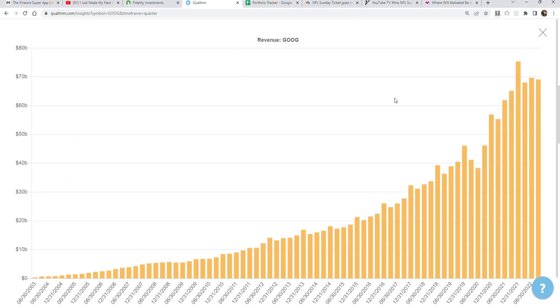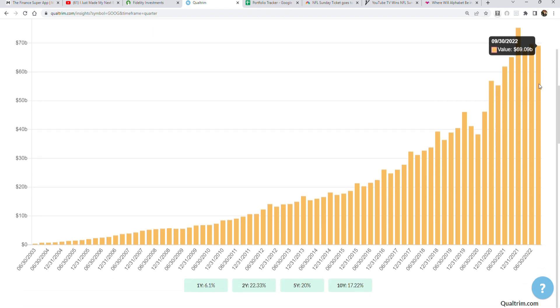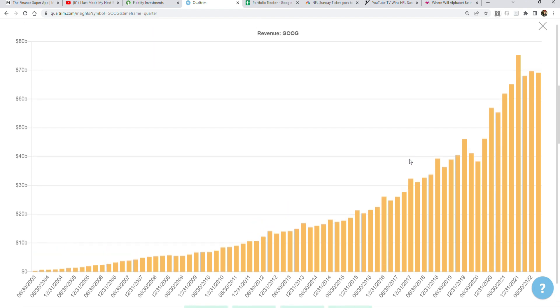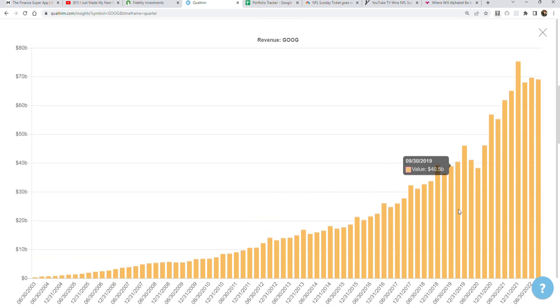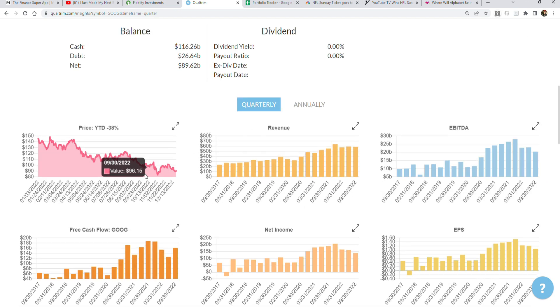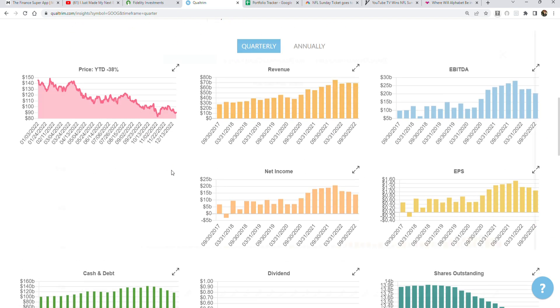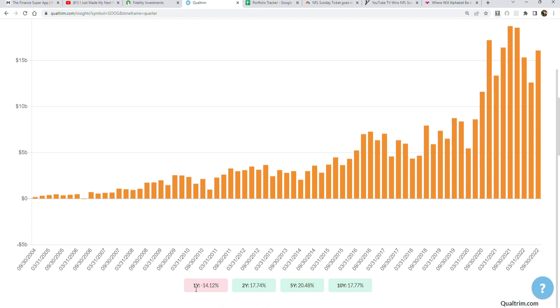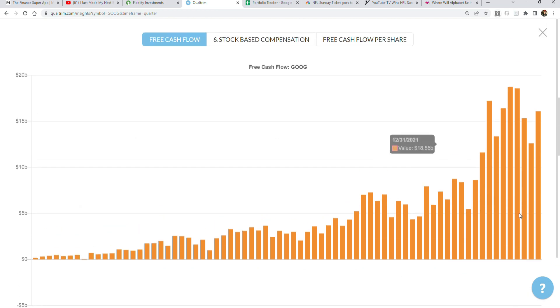Looking at the most recent quarter, Google put up $69.09 billion, which represents 6.1% growth year-over-year. This isn't amazing, but it's not bad considering we're deep in a recession. Profitability is down 14.12%, still putting up free cash flow of $16 billion in the most recent quarter.